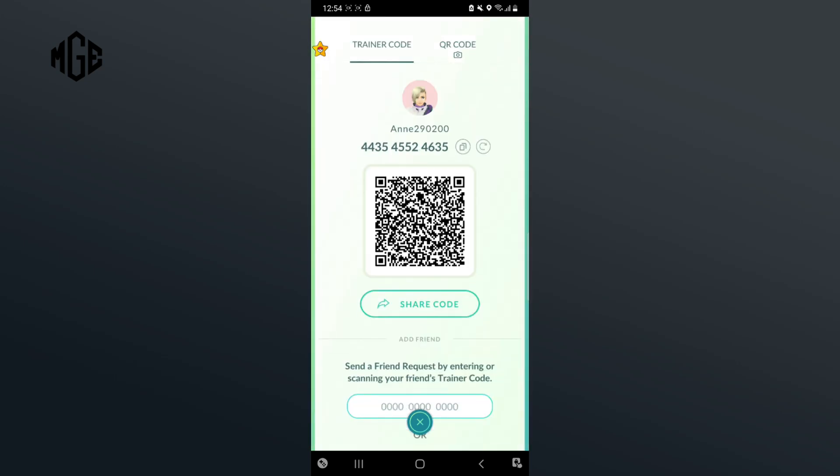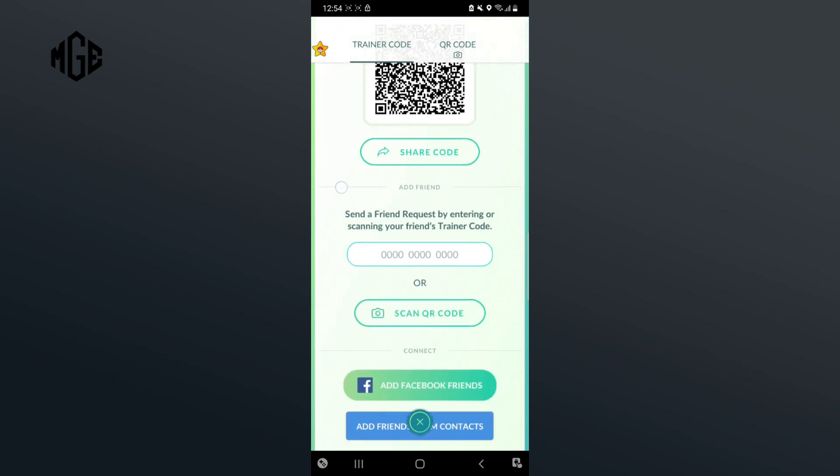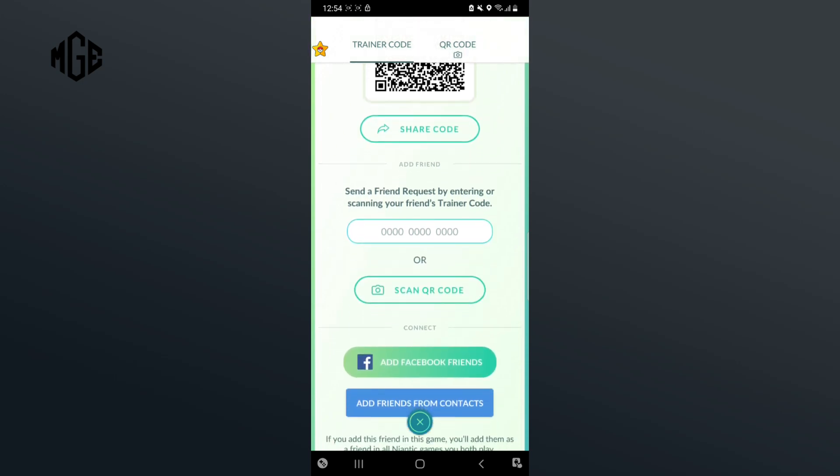After that, scroll down to Add Friends. Now you can add your friends by scanning the QR code or you can enter the trainer code. Tap on the box and enter the trainer code.